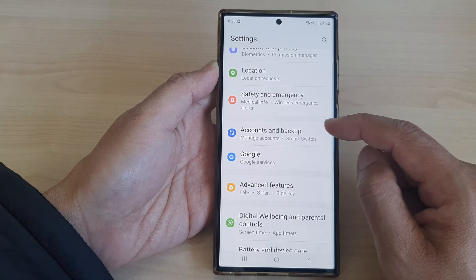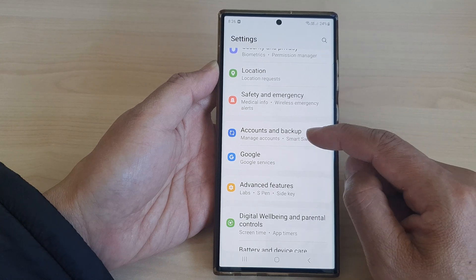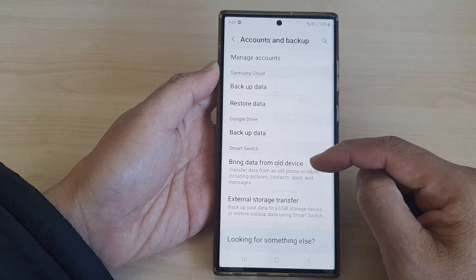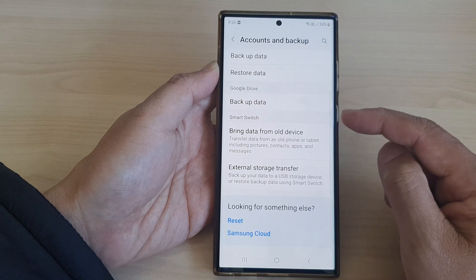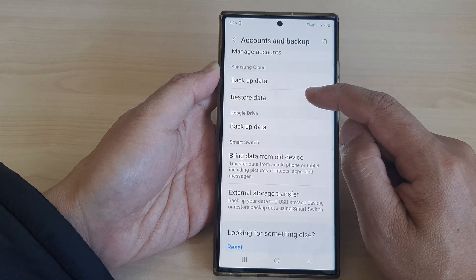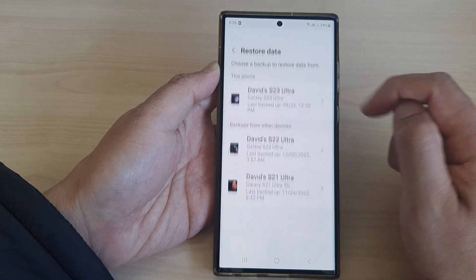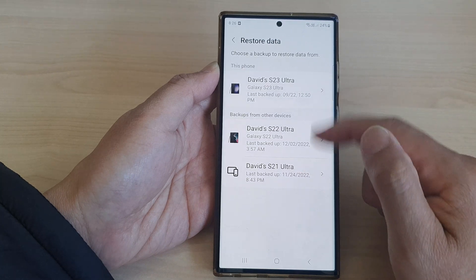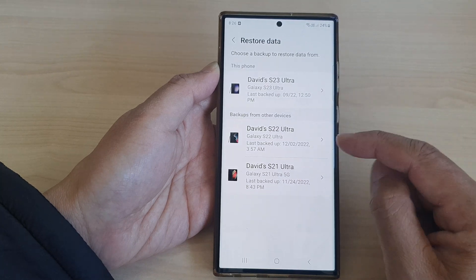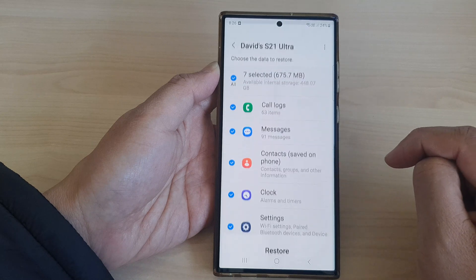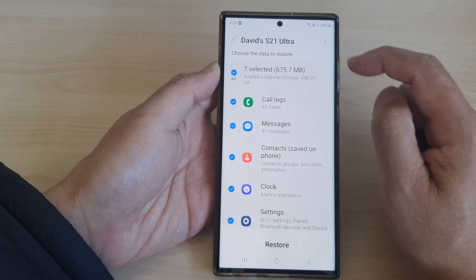Next, in here, tap on Restore Data. Now select a backup that you want to remove. Here is a backup — tap on that.